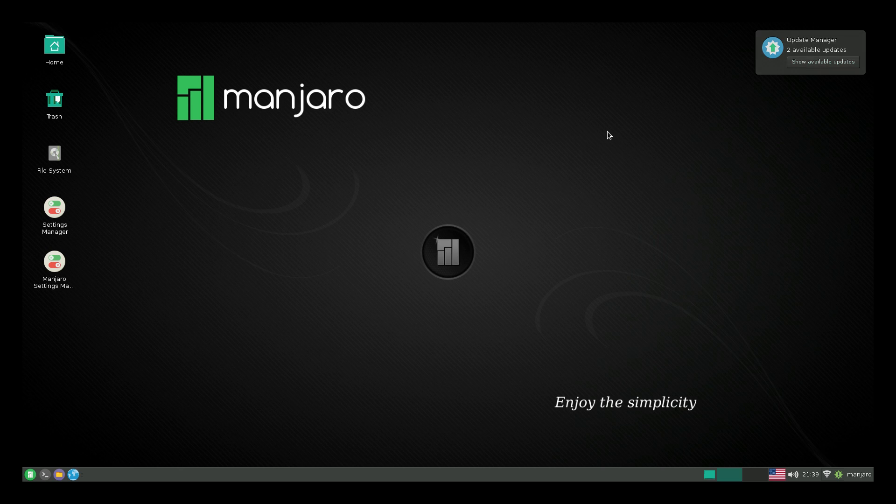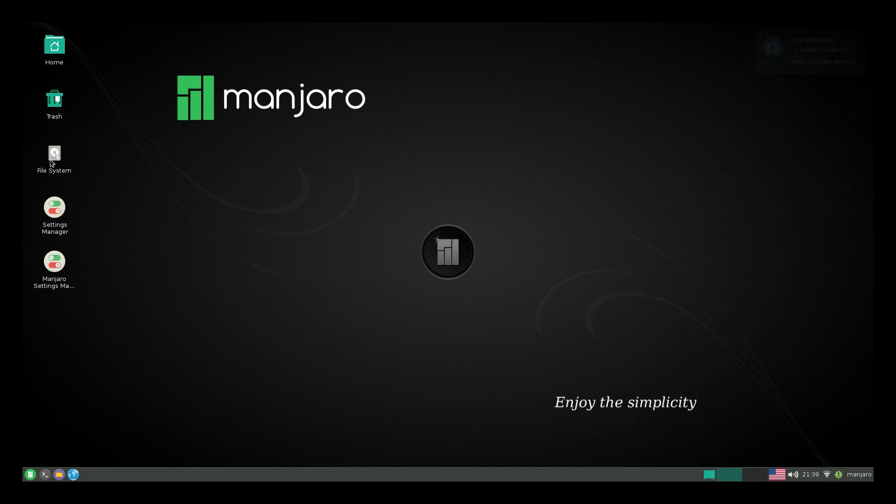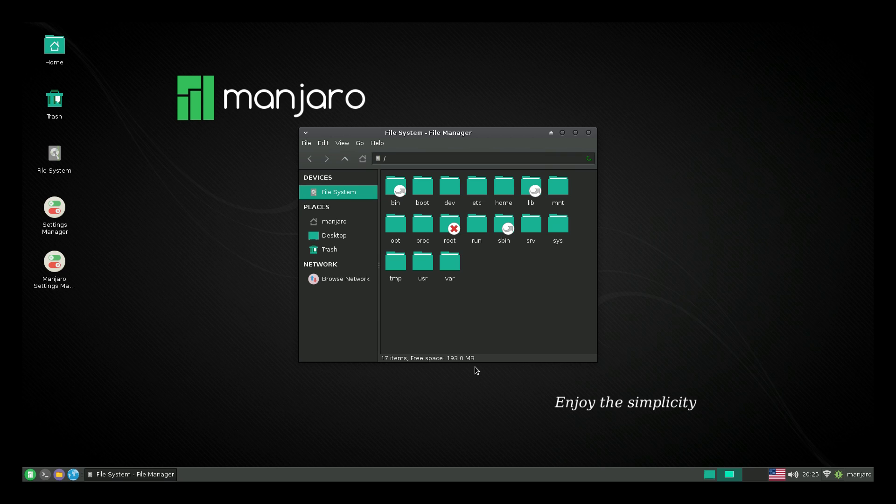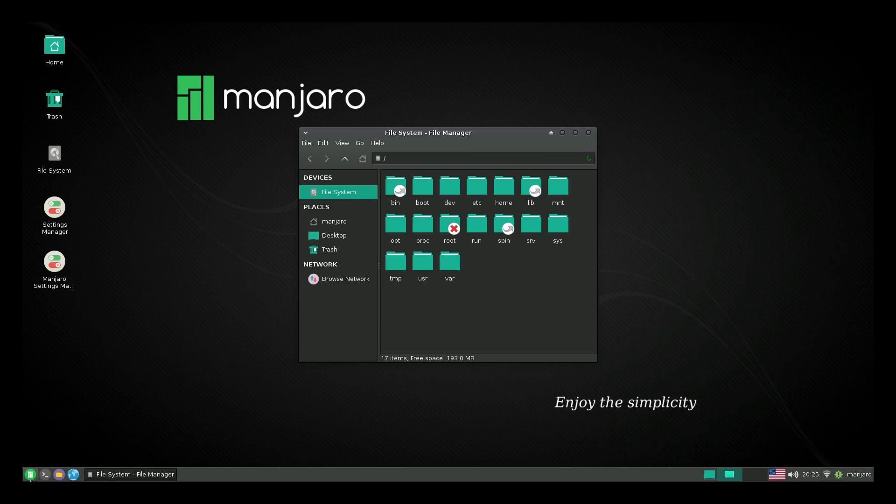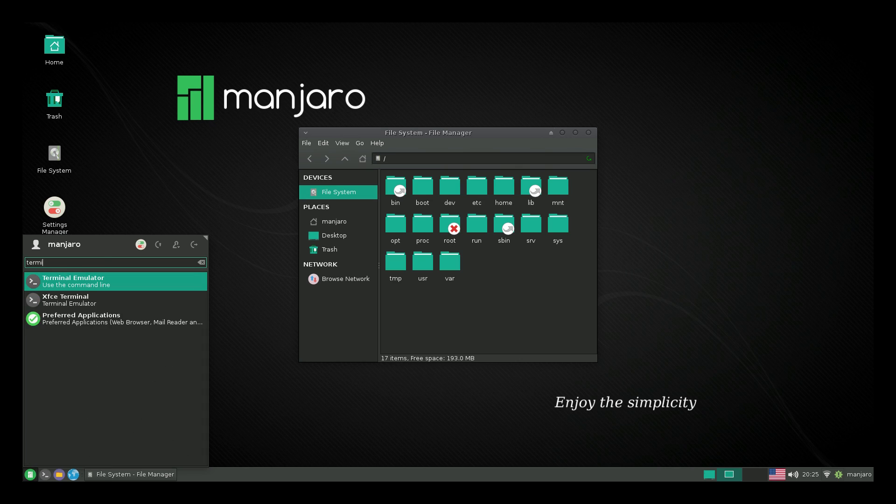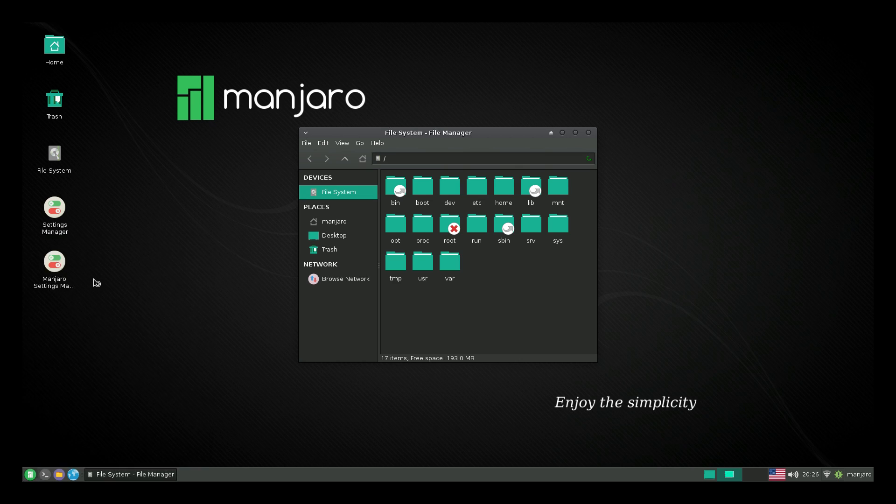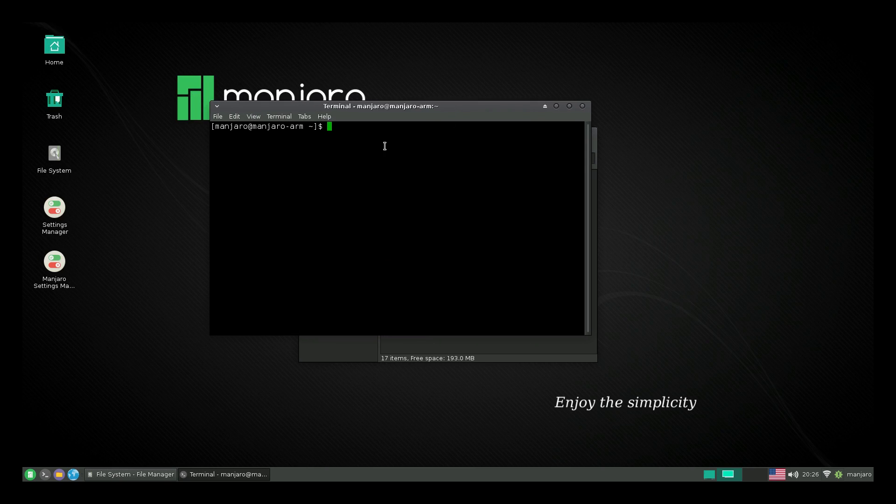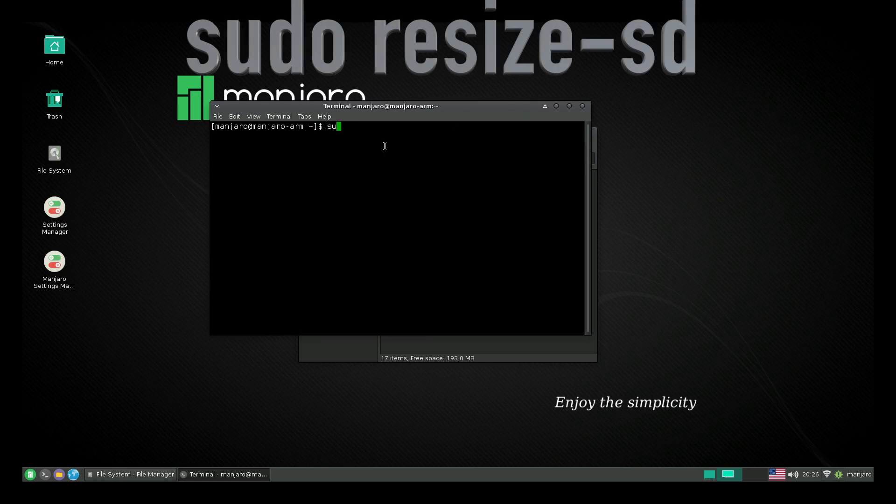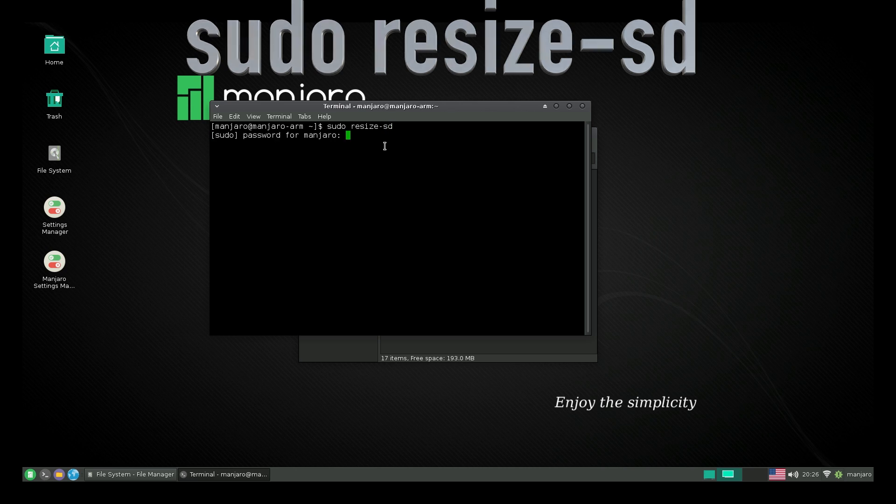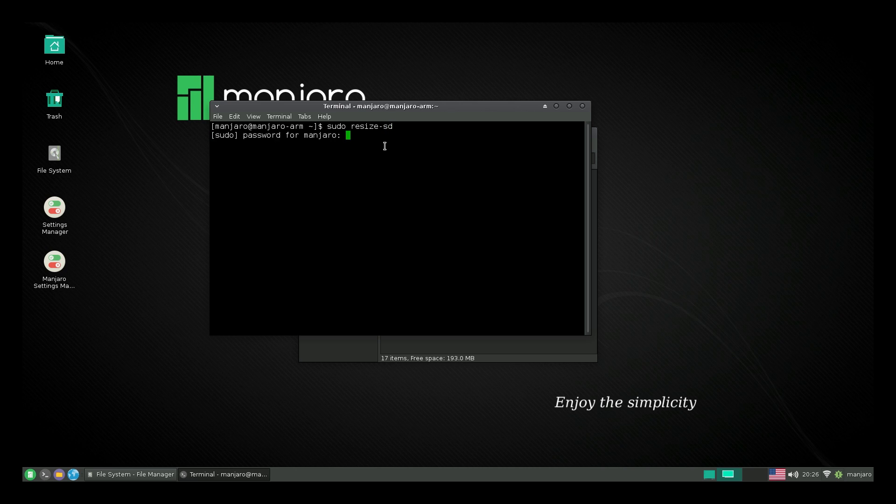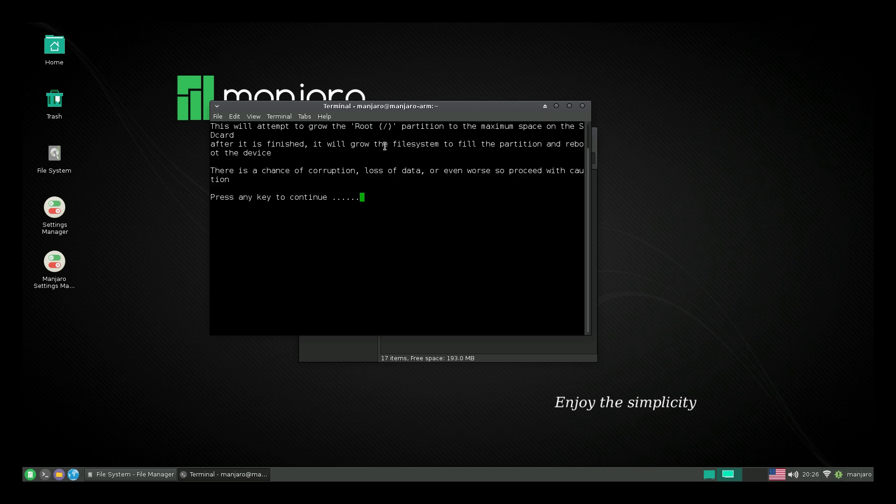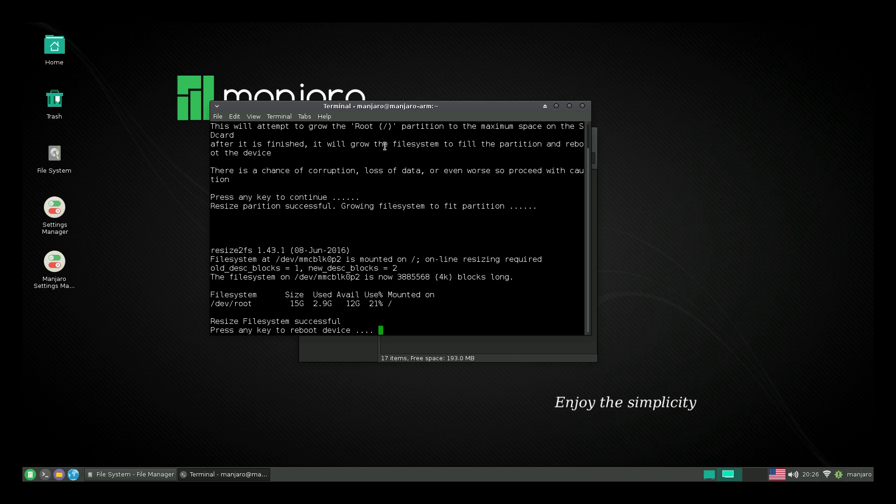Let's expand the file system because if we look at how much space we have on our SD card now, we only have 193 megabytes, even though I'm using a 16 gigabyte SD card. We need to expand the file system. We'll go down to the application menu here. Terminal emulator. If you don't see it there, you can just type in terminal here. Very easy. Sudo space resize dash SD. Press enter. Enter the stock password or the default password. It's Manjaro and press enter. Enter and we'll need to reboot now. Press enter and the system is going to reboot automatically.